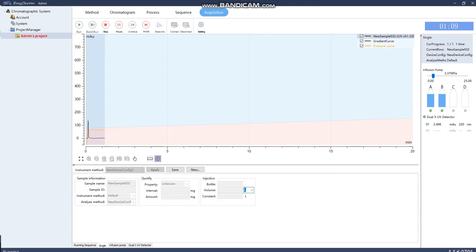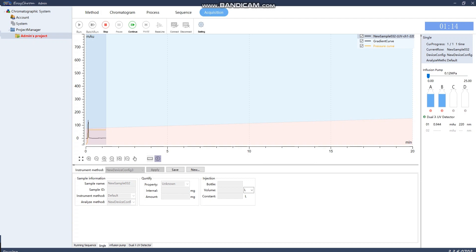If you want to pause at any time, select Pause. Your gradient will pause, but your flow rate is still going. If you want to continue, select Continue. If you want to hold, select Hold. Again, your gradient stops, but your flow rate continues.